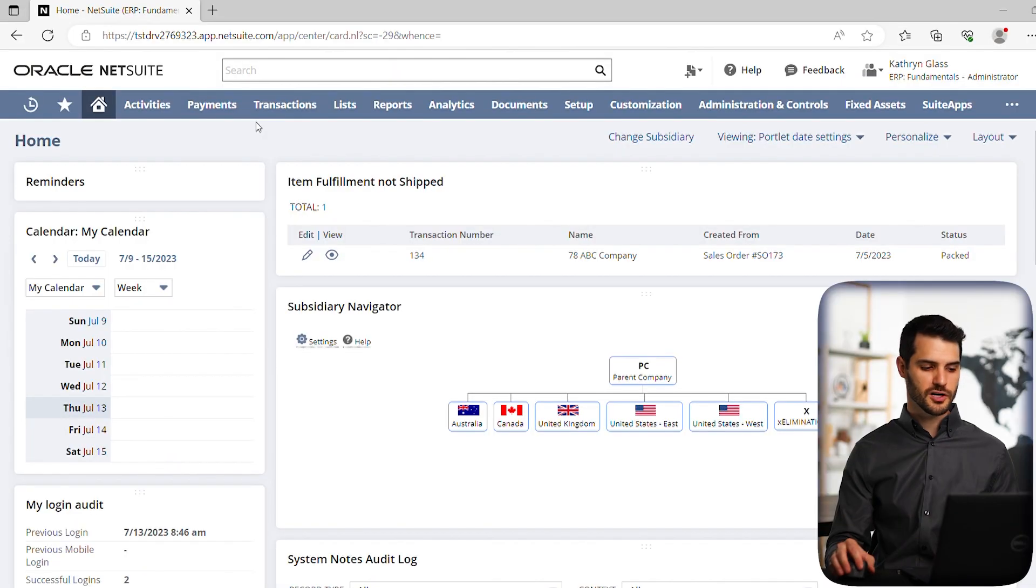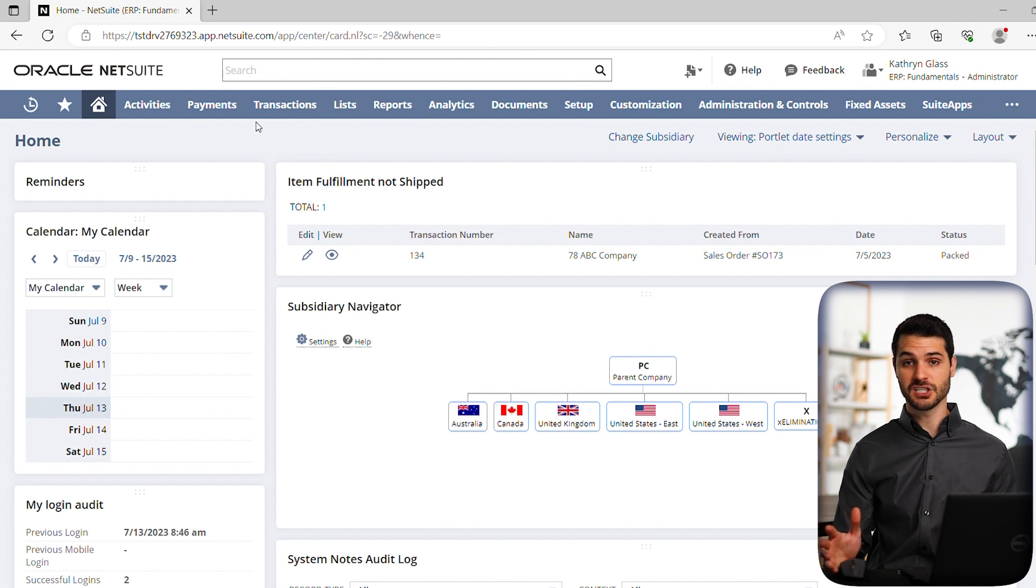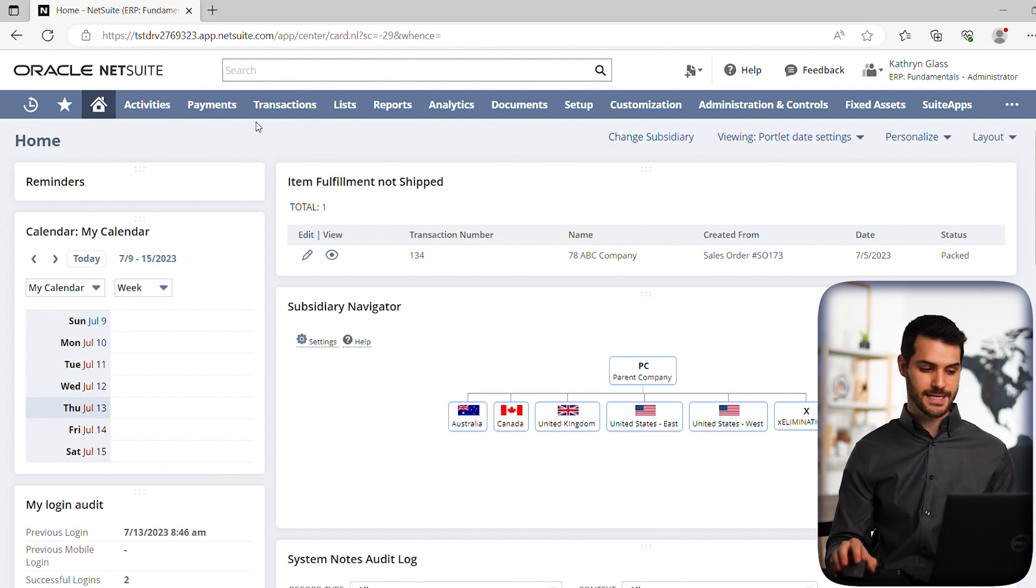Here we are in our dashboard. In the last example, we talked about sending an invoice notification to a customer. So let's go to an invoice and then we'll see how we can use that template.